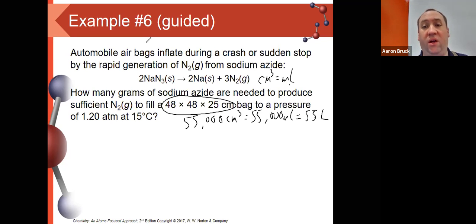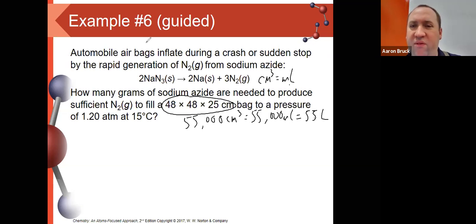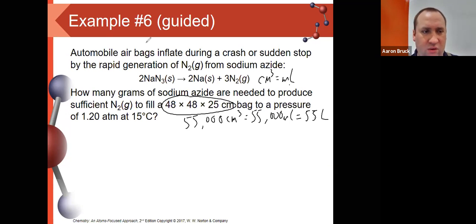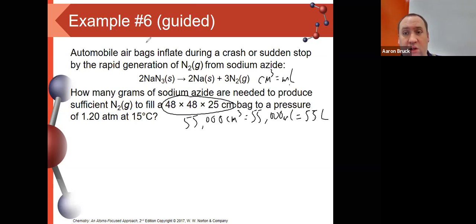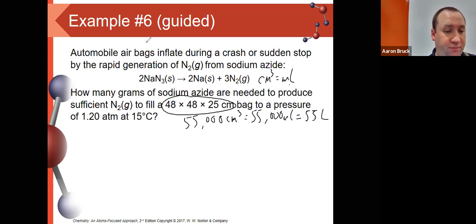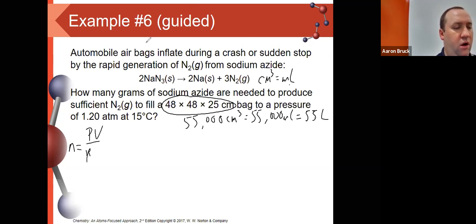First, we need the volume of the bag. 48 × 48 × 25 gives us, to two significant figures, 55,000 cm³. Cubic centimeters and milliliters are the same thing, so that's 55,000 mL or 55 liters. Now we have pressure, volume, and temperature — everything needed to find moles of nitrogen using N = PV/RT. Pressure is 1.20 atmospheres, volume is 55 liters, R = 0.08206 L·atm/mol·K, and 15°C = 288 Kelvin.